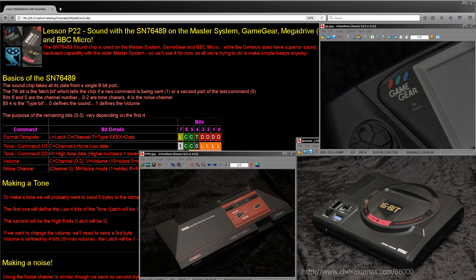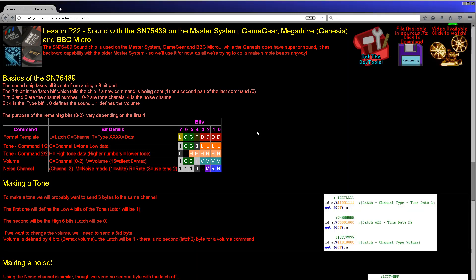The Game Gear and the Master System are almost the exact same computer. When it comes to the Genesis, it does actually have a superior sound processor, but we're not going to be looking at that this week. We're going to be using the backwards compatibility of the Genesis to the Master System, to use the Master System's simpler processor because it's enough for what we need today. Let's have a look at the theory of the SN-76489 processor.